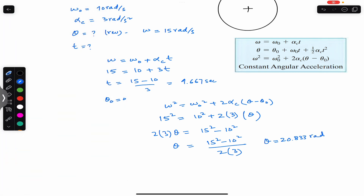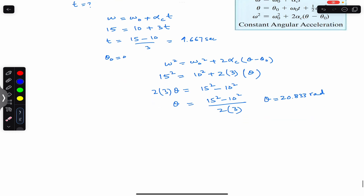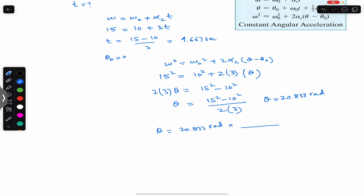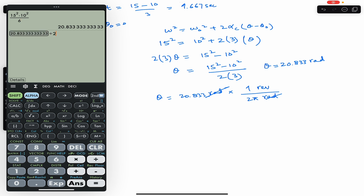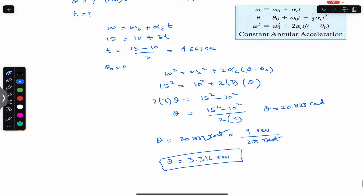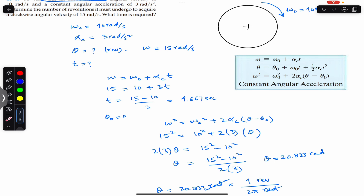After t equals 1.667 seconds, the disk has achieved an angular velocity of 15 rad/s and covered an angular displacement of 20.833 radians. Converting to revolutions: 20.833 divided by 2π equals 3.316 revolutions. So after 3.316 revolutions the disk has achieved an angular velocity of 15 radians per second, which occurred in 1.667 seconds.